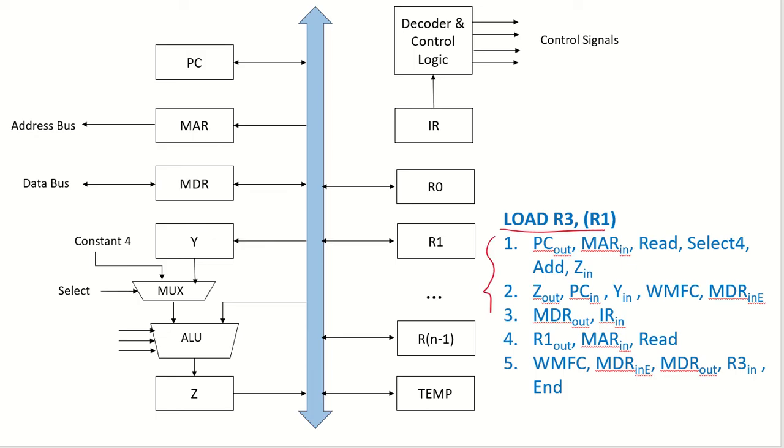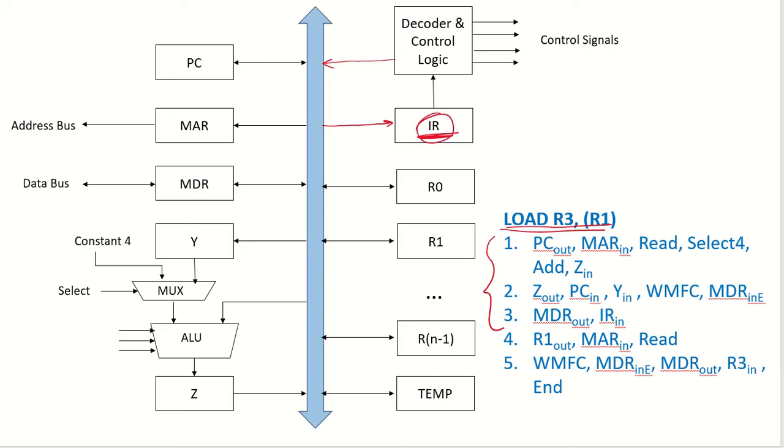We have discussed the fetch control signals in our previous lectures. Now we will see how this instruction, which is now available in the instruction register at the end of the fetch, will be executed. From this instruction register, this instruction will now be decoded by the decoder and the control signals will be generated by the control logic. So, what is this instruction supposed to do?